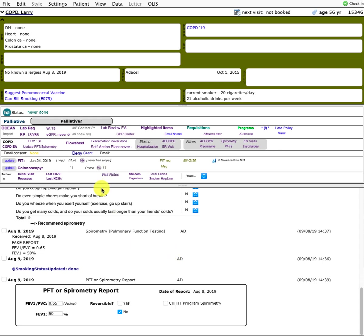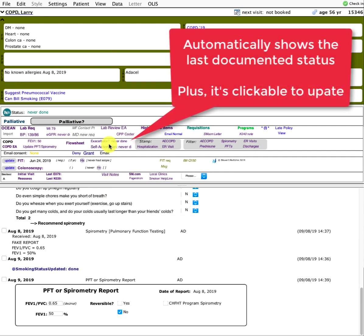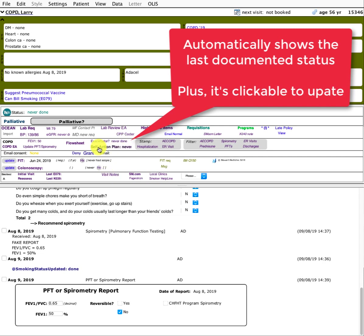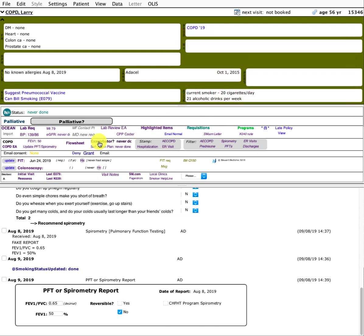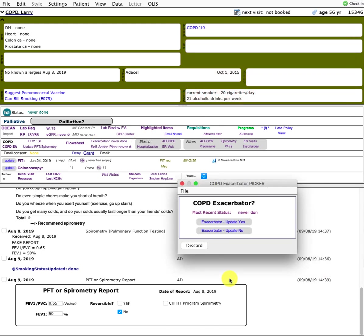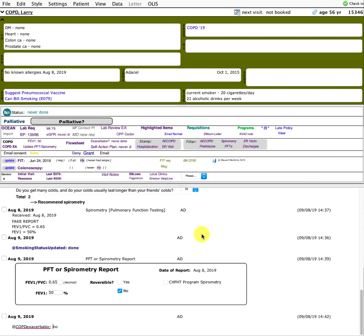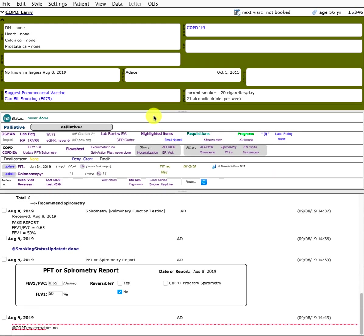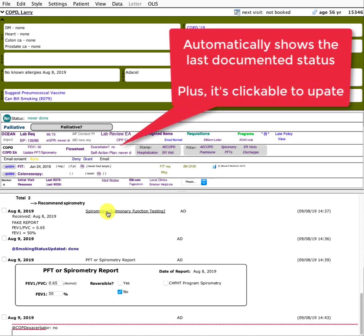Now, COPD, are they an exacerbator or not? That's a common thing you might want to classify because it changes the management, whether they should be on an inhaled corticosteroid or not perhaps. You can see it's saying never done for both the action plan and exacerbator, but I've made it pretty simple that you can click with one click, it pops up this. If you wanted to update that to a yes or a no at any point, let's say they haven't had a flare and they're not an exacerbator, we one click, we just click that. It stamps in this custom vital sign there. The next time the chart is refreshed, you can see that it's updated to no. So you can see that right at a glance.